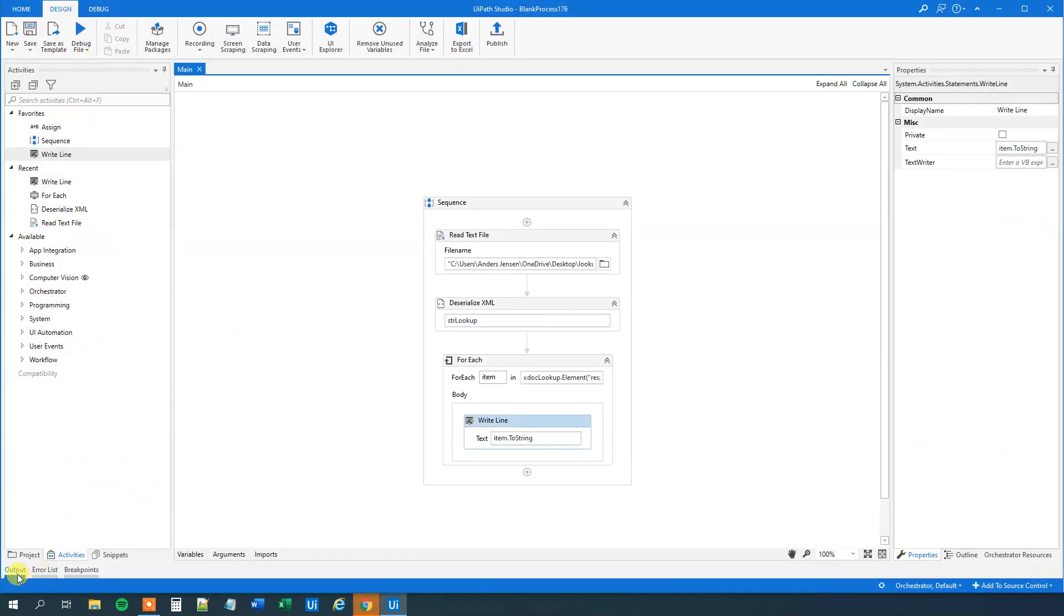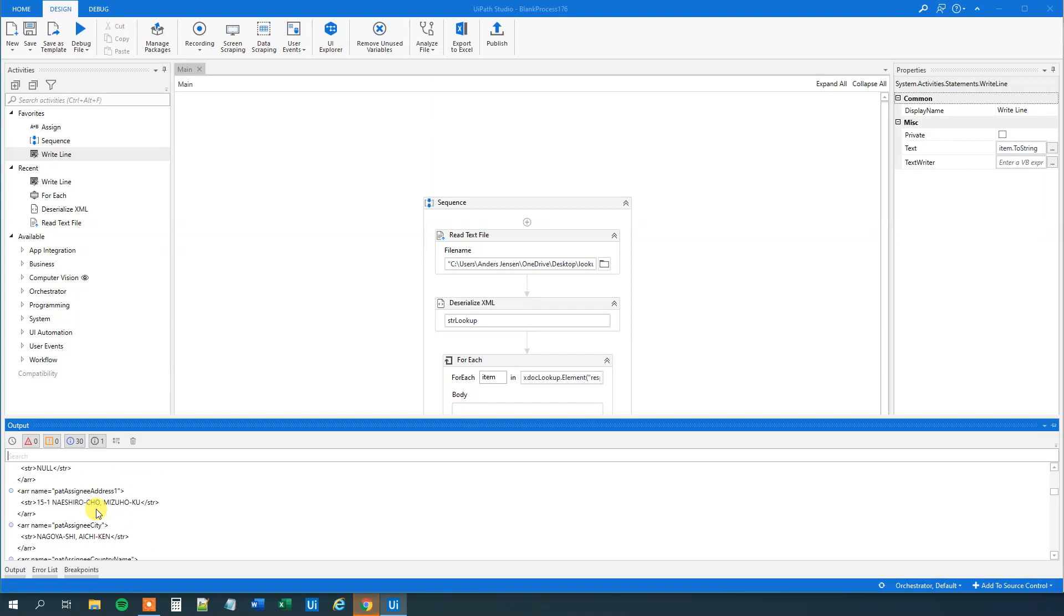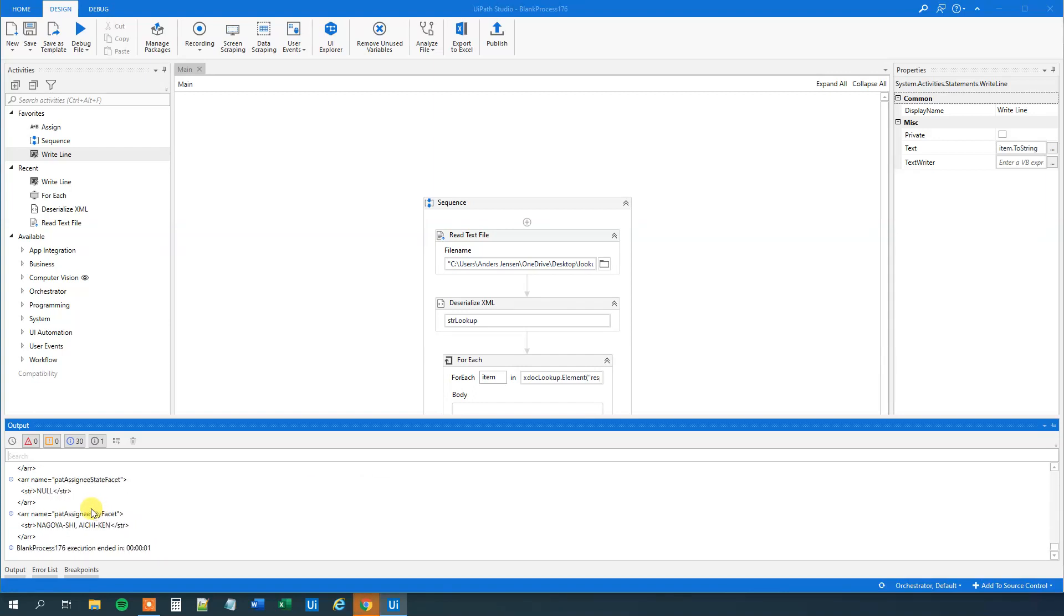We can go down to output and we can see that now we indeed have all these ARR here. Scroll down and we got every one of them and only them, not the STR.